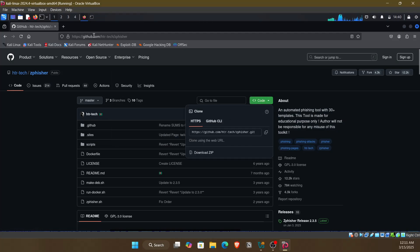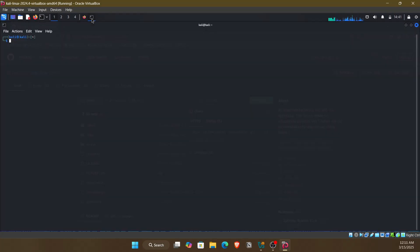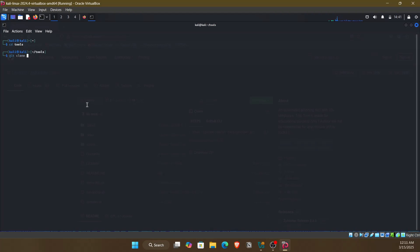Copy the URL and open a terminal. I'd like to have all my tools in a folder called tools. Next, you need to clone the repository. You need to run this command.